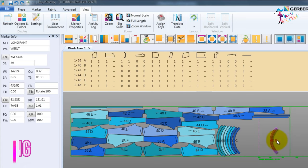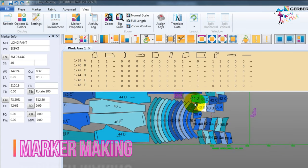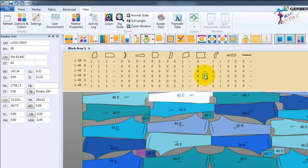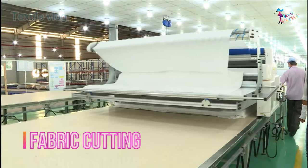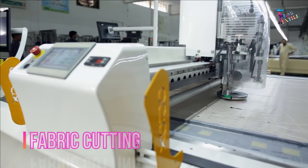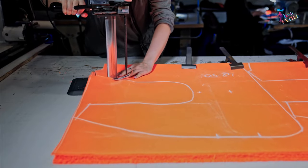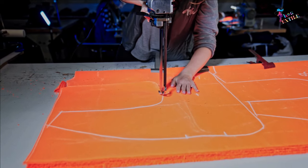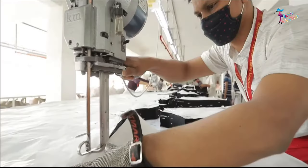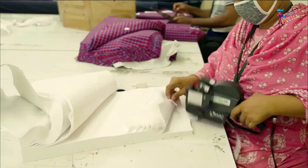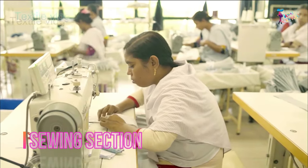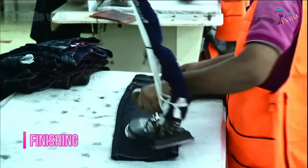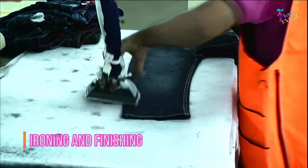For bulk production, marker making is first done to cut the fabric with high efficiency. The fabric is then laid on a large table for cutting, and cut according to the marker. Stitching or sewing is done after the cut pieces are bundled according to size, color, and quantity as determined by the sewing room. All cut components are joined by sewing together, then go for ironing and finishing.